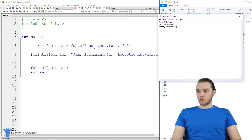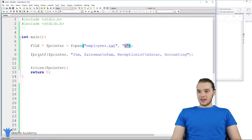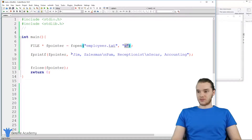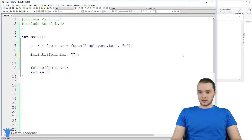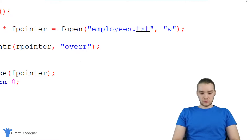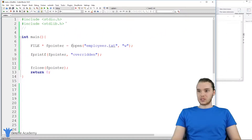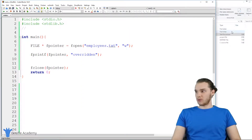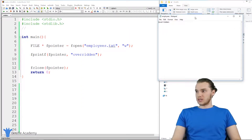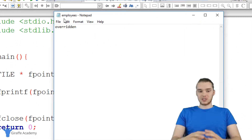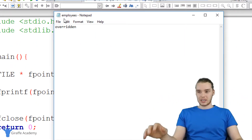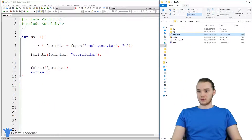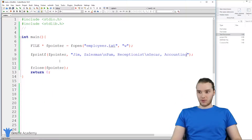I want to show you what happens with write mode. When I use W, this is actually going to overwrite a file. If I change the text and just put 'overridden' in here, when I run this program and open the employees.txt file, it just says 'overridden' — all the previous text has been overwritten. That's basically what happens when we write to a file.